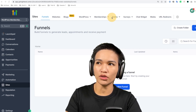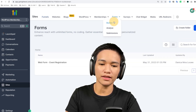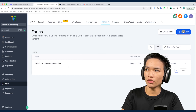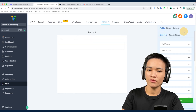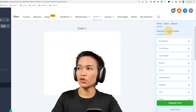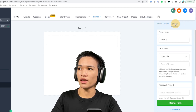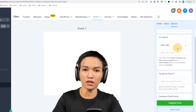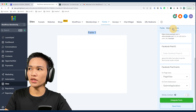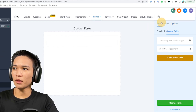Next is the sites section, where you can create funnels, websites, forms, surveys, a chat widget, and more. We're going to try creating a form. Go to forms, click the builder, and you can see I already created an event registration form — but let's create a new one. Click 'Add Form.' On the side you'll see the available fields you can use. You can also create custom fields and style the form, and set what action it will perform on submit.